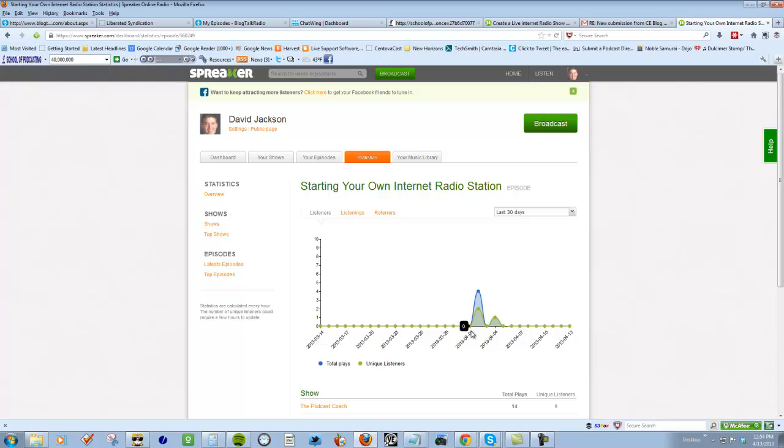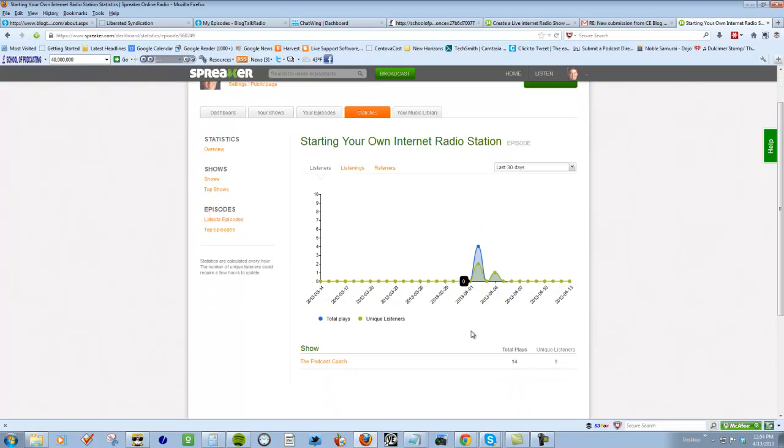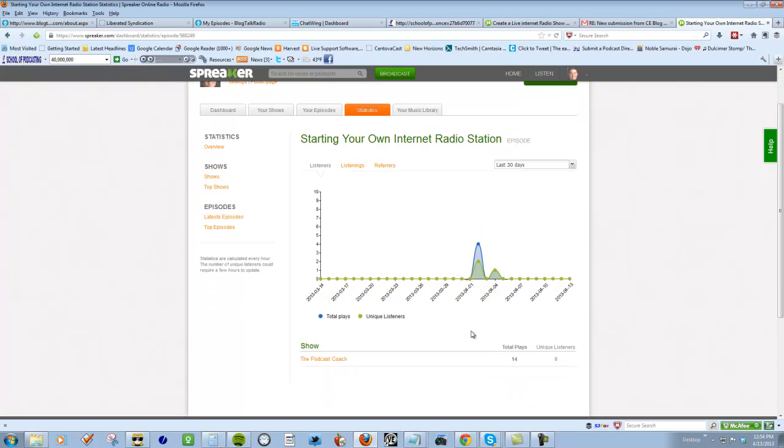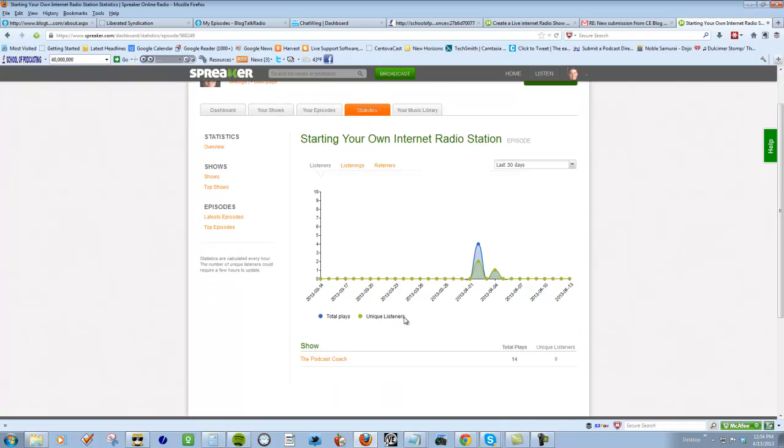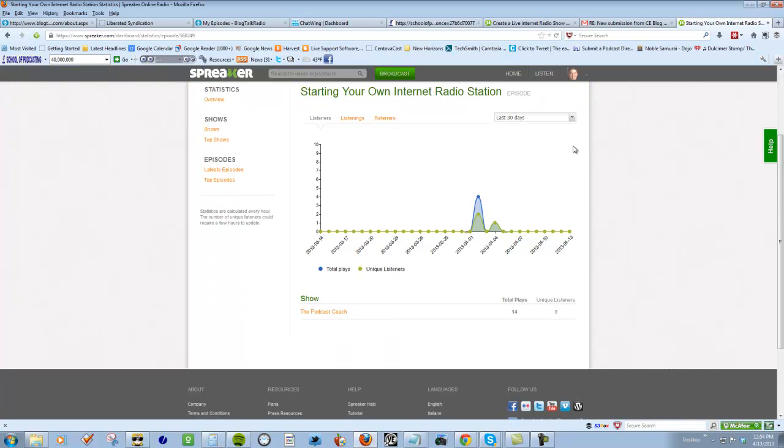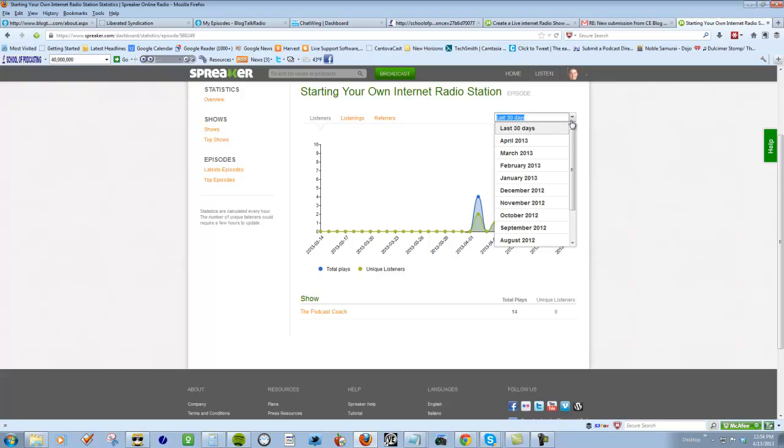You can see in the past 30 days, the past month of all my episodes, I've had 14 plays of which 9 were unique.